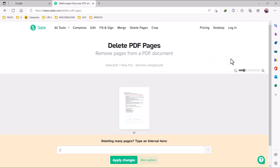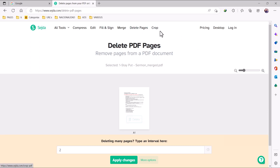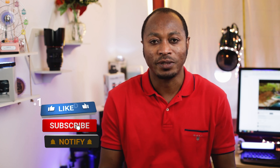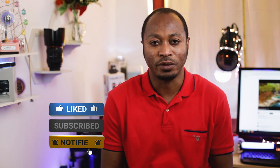There are more things you can do on this platform. You have the option to compress, fill and sign, and also crop your document. That's going to be all for today. I hope you find today's video helpful. If you did, don't forget to hit the thumbs up, and consider subscribing if you haven't. I'll catch you in the next video. God bless you.